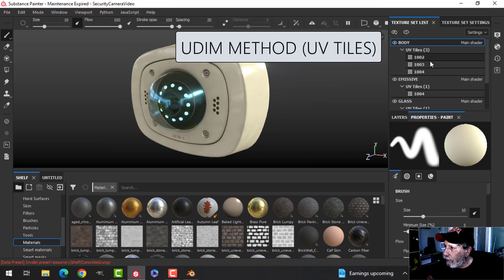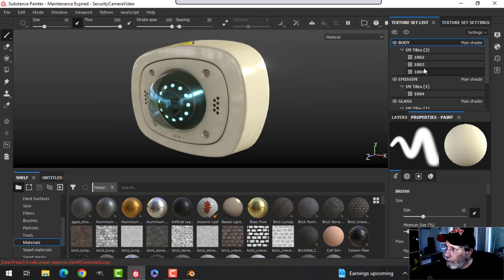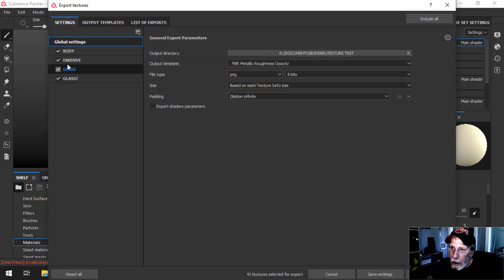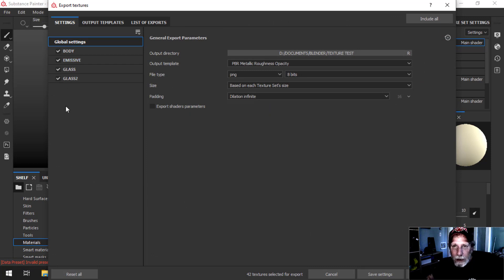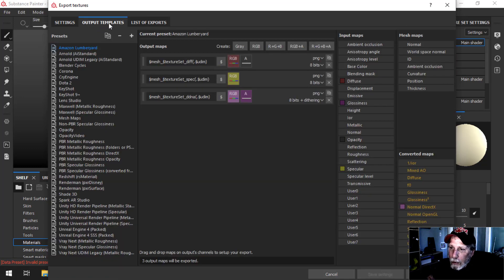As you can see, I've got these texture sets here and they have UV tiles. I'm going to come over to Export Textures. I've actually decided I'm not going to export the emissive — I'm going to do the emission in Blender. It's just easier and I seem to have more control.